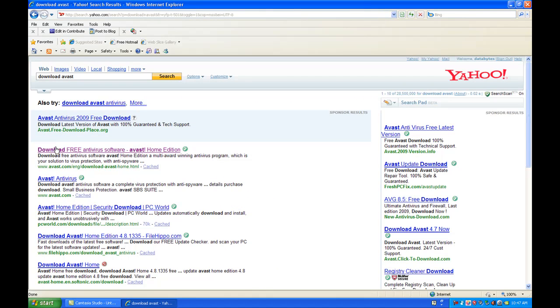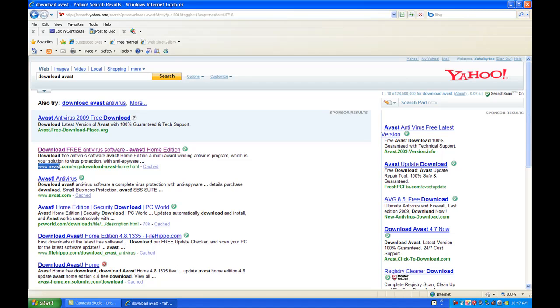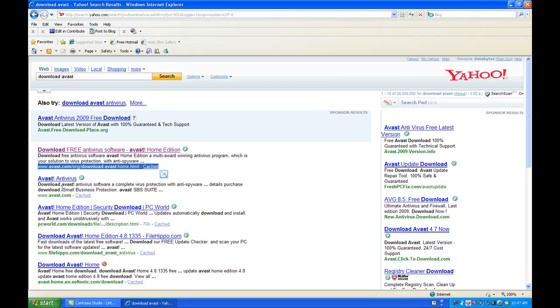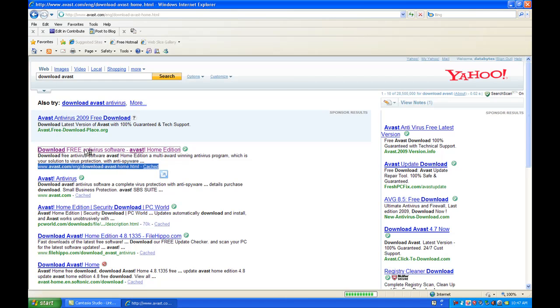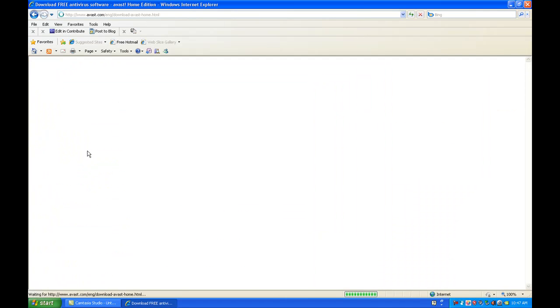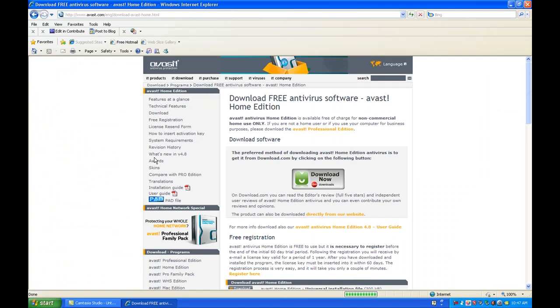As you see, I already have it here. It says download free Avast, or download free antivirus software, Avast Home Edition. On the bottom, it shows the link www.avast.com slash English download Avast Home. So now you really know that is Avast.com. If you see the second one, it just takes you to Avast.com, not the download link. So we're going to click the download free software one.